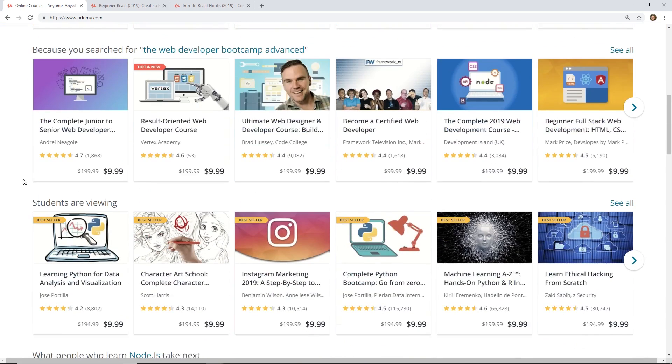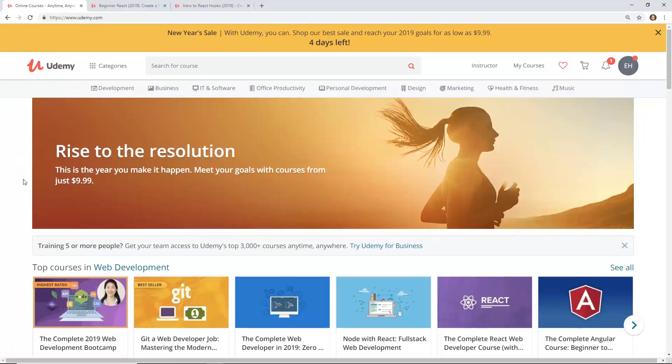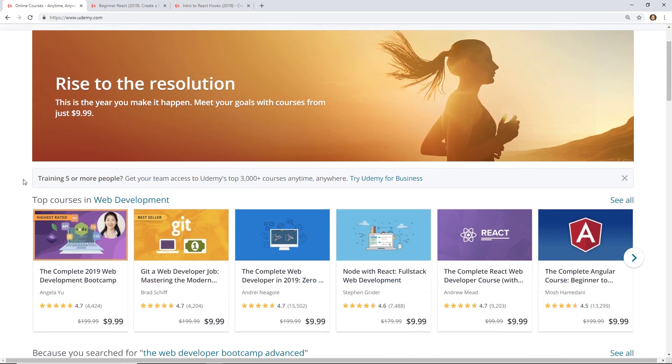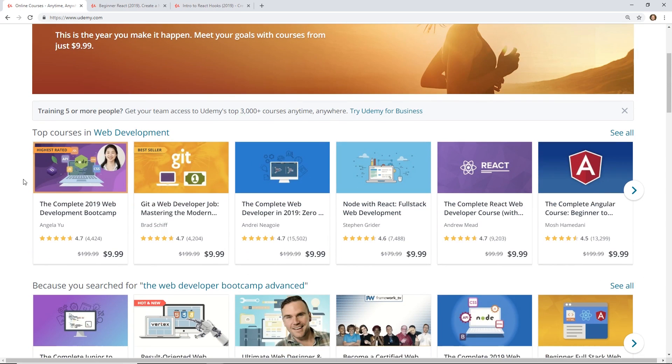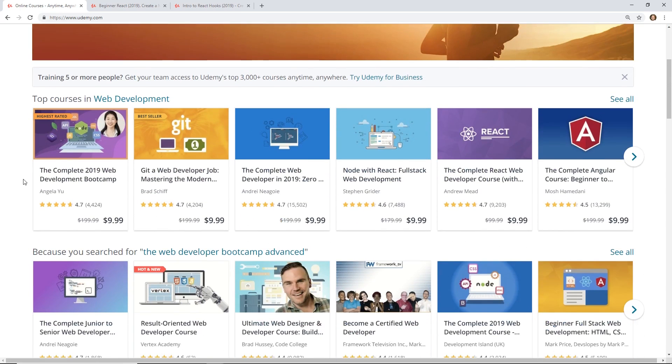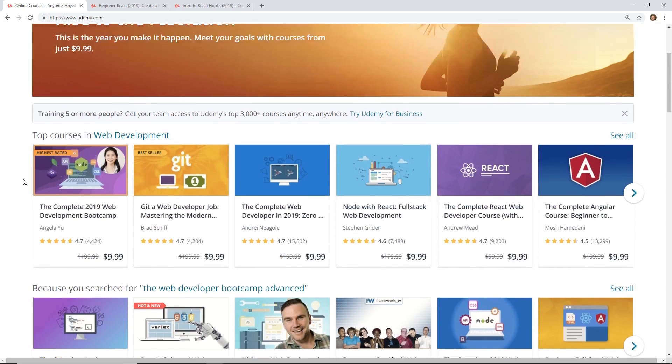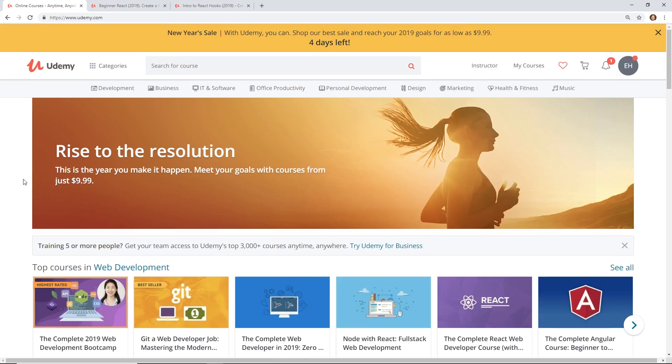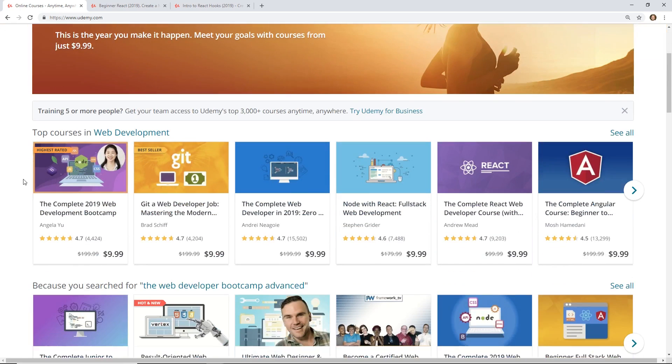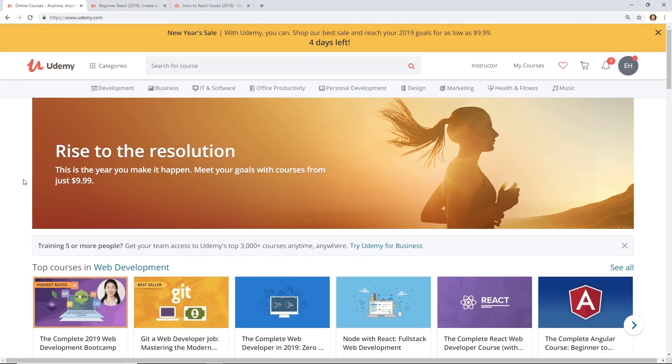And also, if you guys like these courses, I want to hear from you in the comments below. Let me know if you picked up one of these courses or any course on Udemy. Tell me which one you picked up and what you like about it.